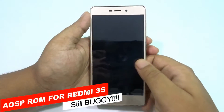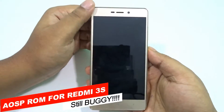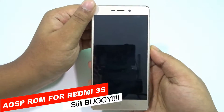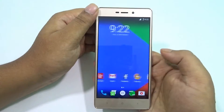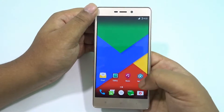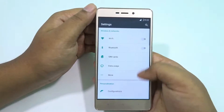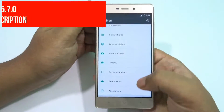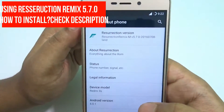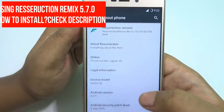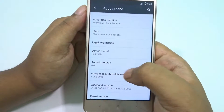Welcome to Take Care guys, this is Sarov here and today I'm back with another ROM installation tutorial. In this video I will be installing the AOSP ROM and I will show you how you can install the AOSP ROM on your Redmi 3S or the 3S Prime. I'm currently using the Resurrection Remix ROM version 5.7.0 that runs on Marshmallow 6.0.1.